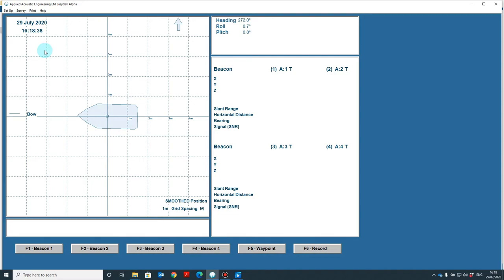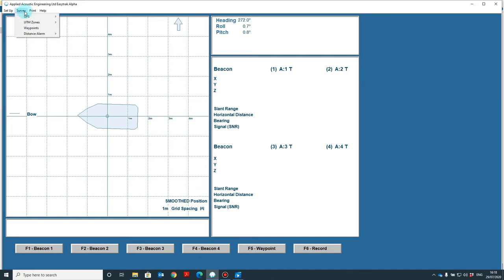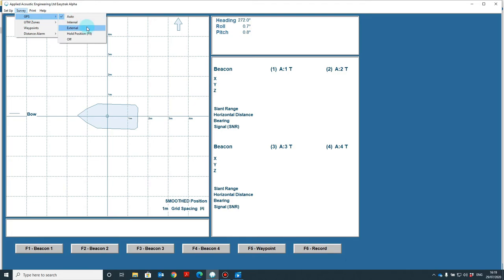Although the alpha console does come with an internal GPS unit, the user may want to use an external source. Now we have added the offsets in already, so what we have to do now is select what type of GPS we'd like to use, if any. To do this, we go to survey and GPS. Now we have internal and external, or an auto function. The auto function will automatically default to an external source when it's detected. To set the GPS, please review the manual. It defines what strings can be accepted and the baud rates that need to be input on.